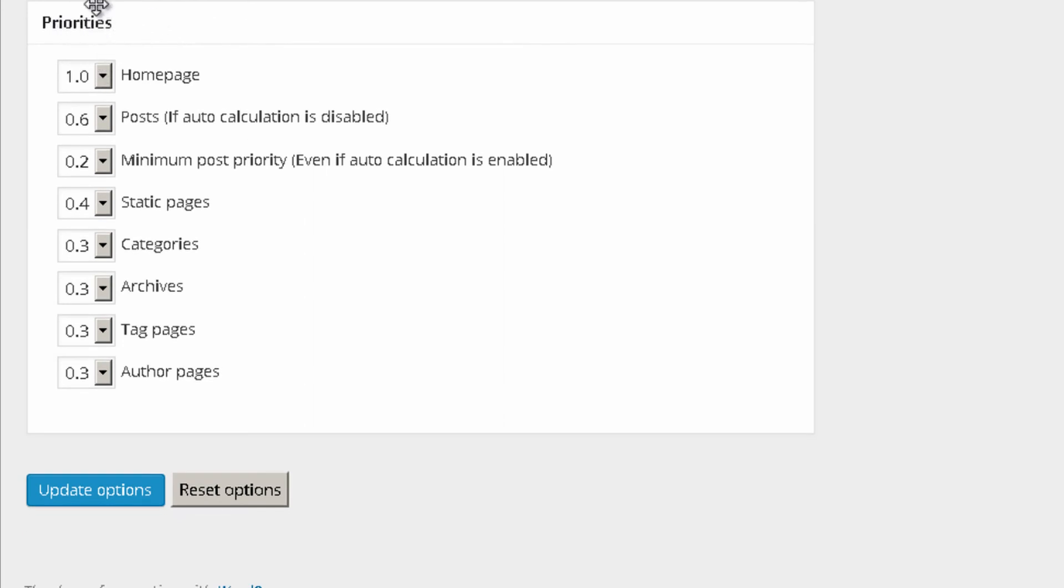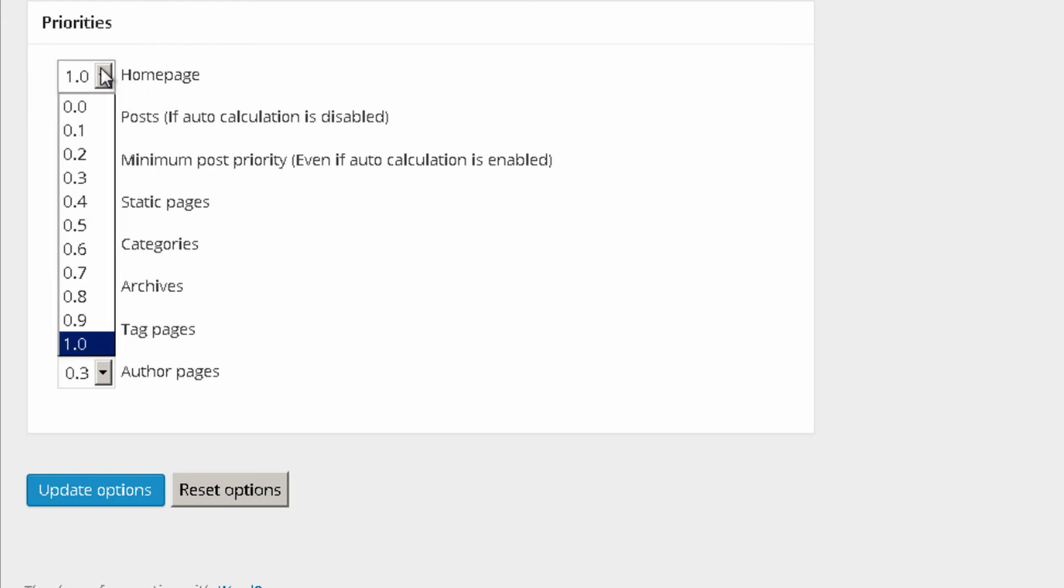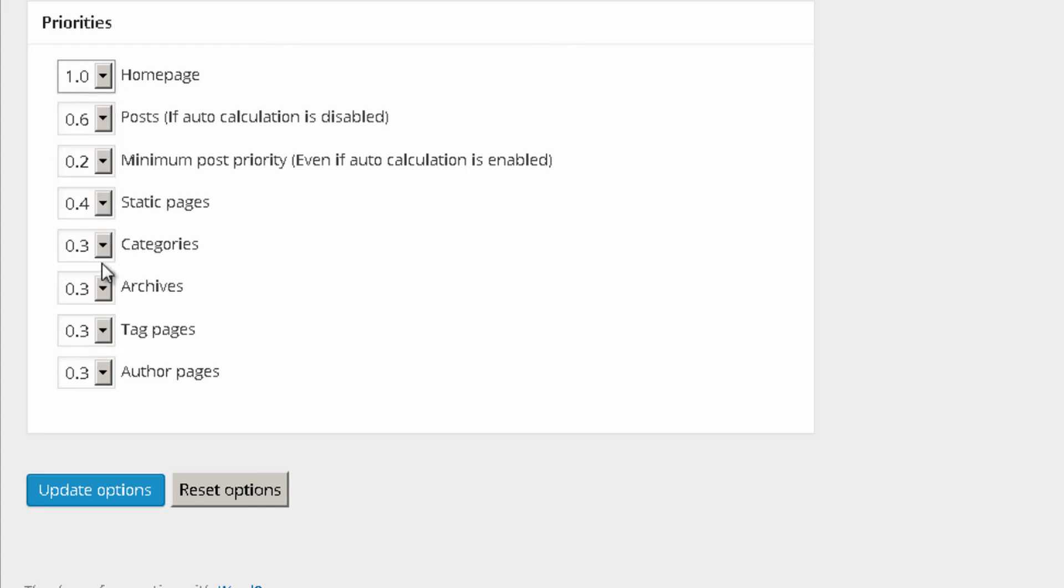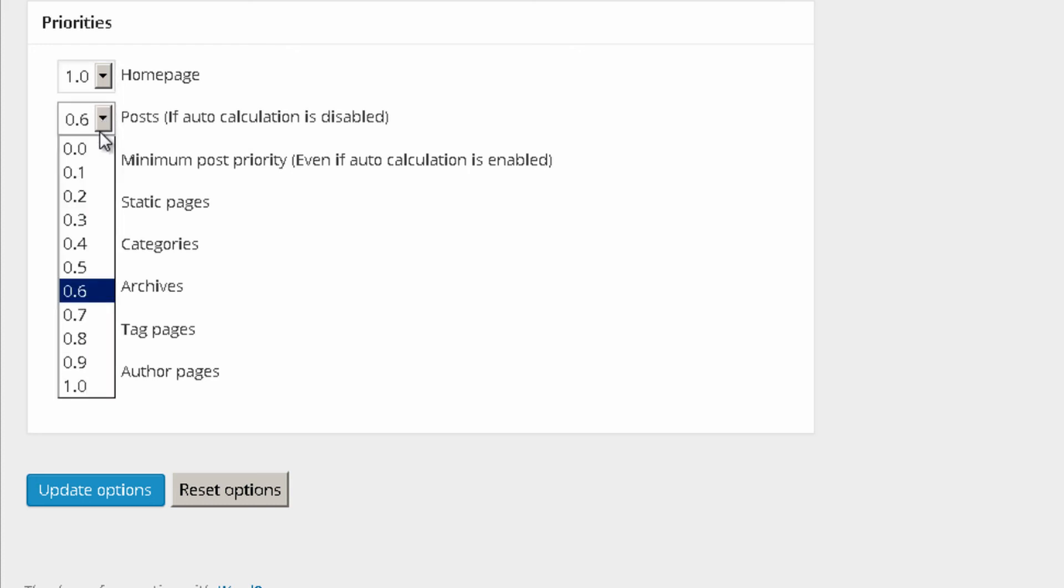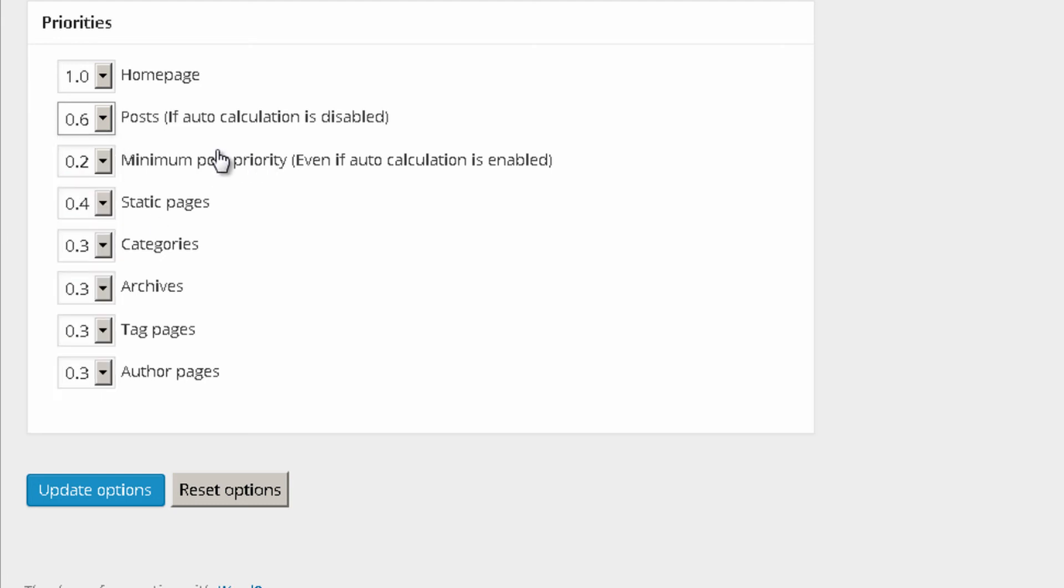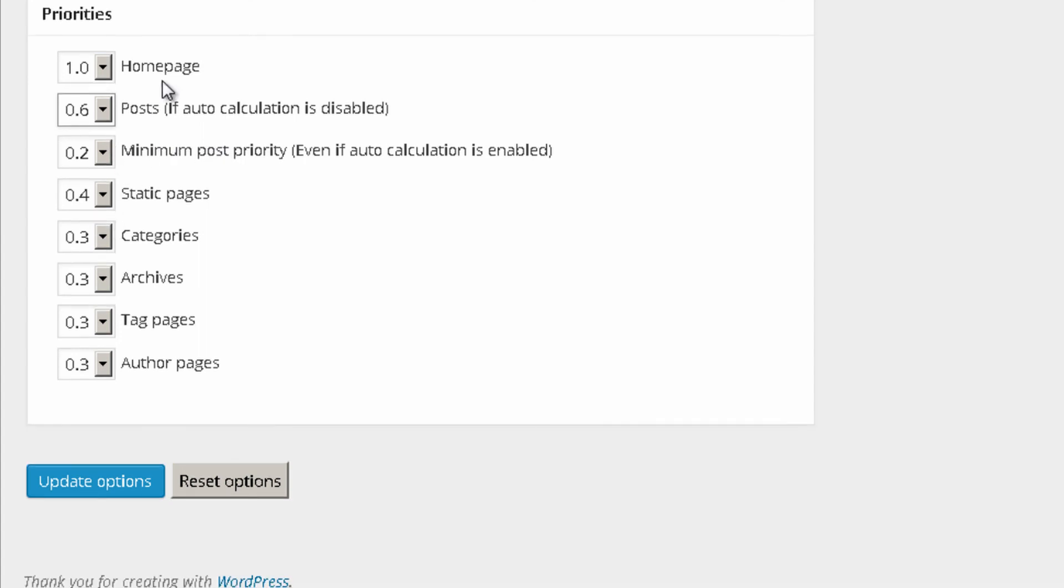Priority. This is the importance that you give to your website pages. Home page being the one that I give the most importance because 0.0 is, that means that you really don't give any importance to that page. And 1.0, it means that you give a lot of importance to that page. And you can pretty much change the priorities over here to whatever you want. But honestly, I consider the options that you have over here are pretty good.